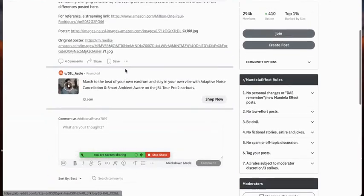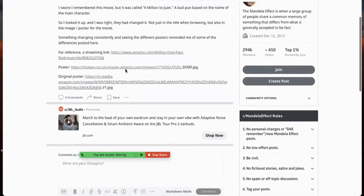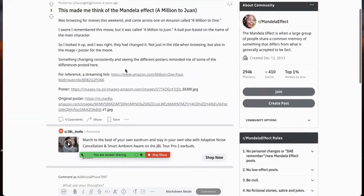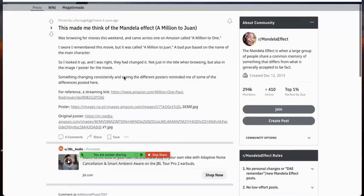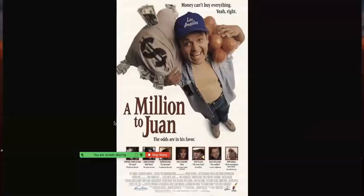So, but in this reality, it changed again. And if you go to this poster, it's back to A Million to One.